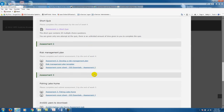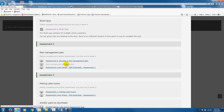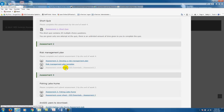Assessment 2 is a risk management plan. The details are in the top link — assessment 2, develop a risk management plan — which gives you the details of what the assignment is about. We've also provided a risk management plan template that you can use and fill out to submit. The last file is a cover sheet, and we really need you to complete that cover sheet and submit it with each of your assignments.